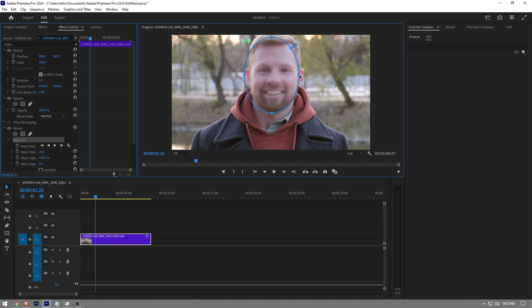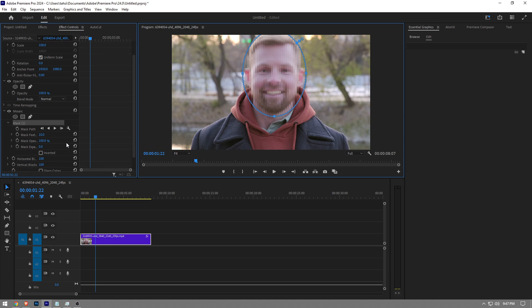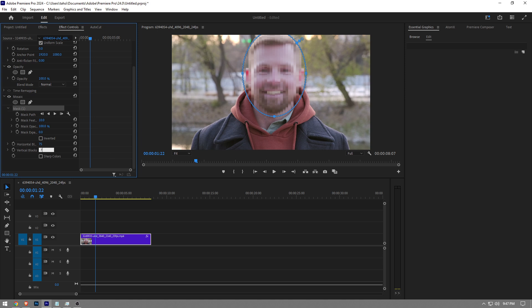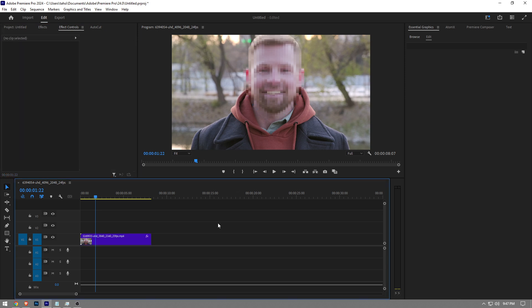Just like that. I think this blur looks a lot better compared to the Gaussian blur. I'm going to lower this to 75 to make it look even better. And that's it! This is how to blur a face in Premiere Pro. Like the video and subscribe if you found this helpful.